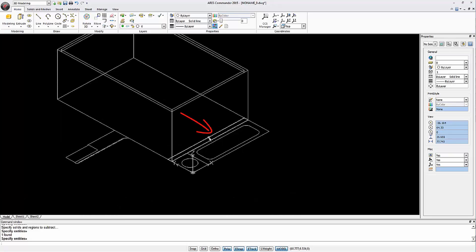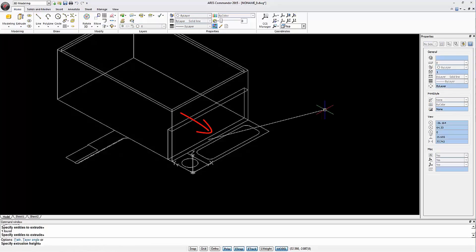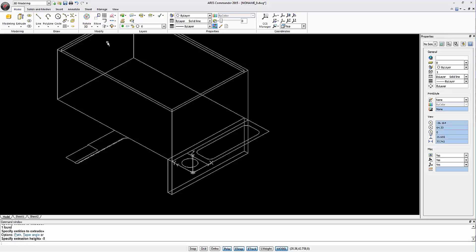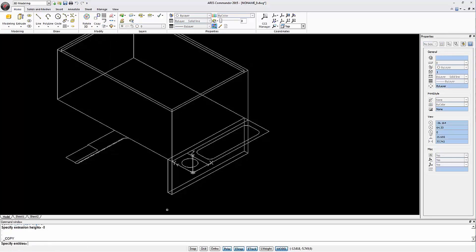Here is another rectangle. We extrude it with a negative value of 8 mm. We copy this piece to the other end.